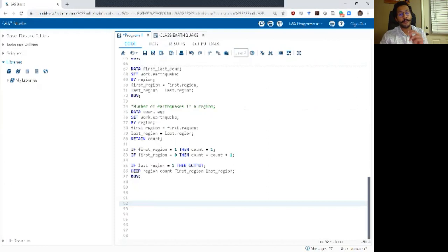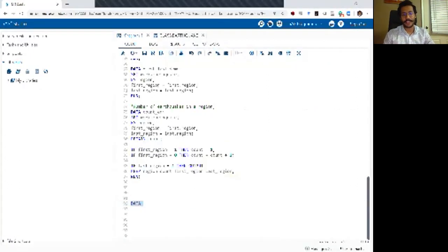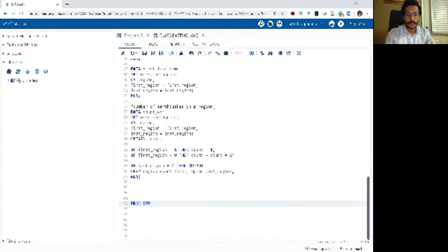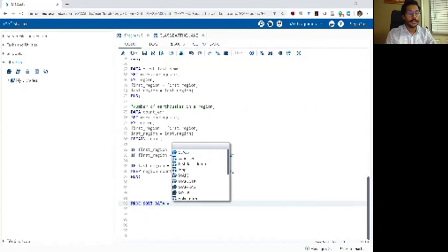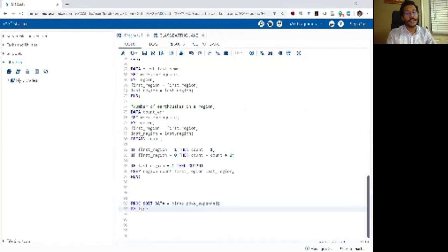Next I want to show another example of doing the same thing but with a little bit of a twist, and I want to demonstrate an example. This time I want to use the Pokemon expanded dataset. Rule number one: sort your data set. So I'm going to say proc sort data equals class_expanded.